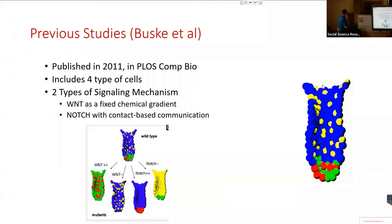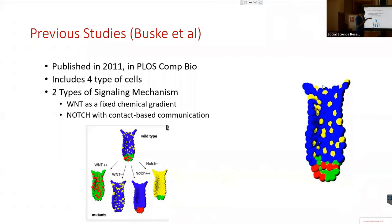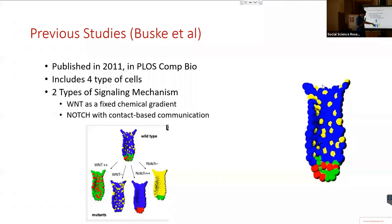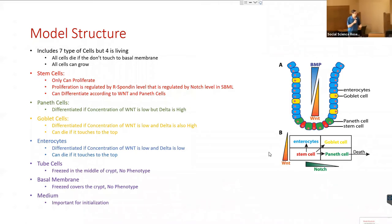If they induce very high Wnt throughout the crypt they see only paneth cells and stem cells. If they provide no Wnt, they see only enterocytes and paneth cells. When they set very high Notch they see only stem cells and enterocytes. In my model, we have four different cell types.